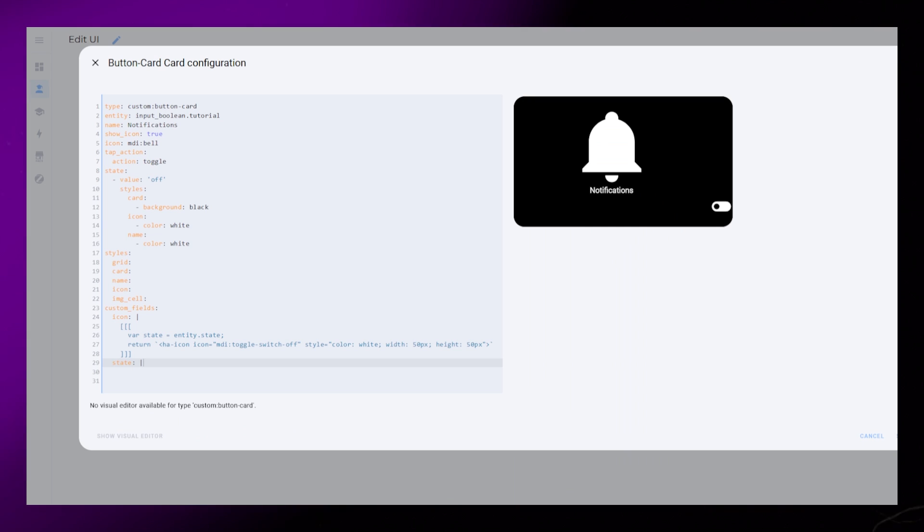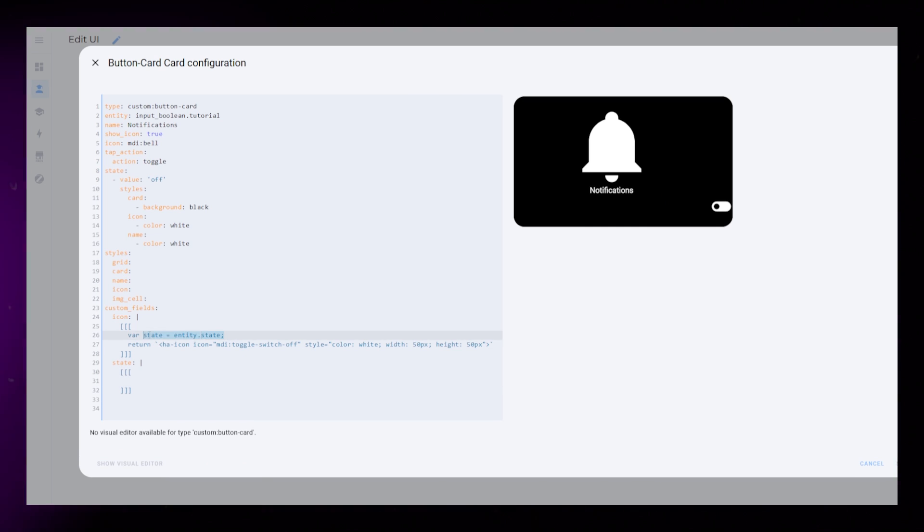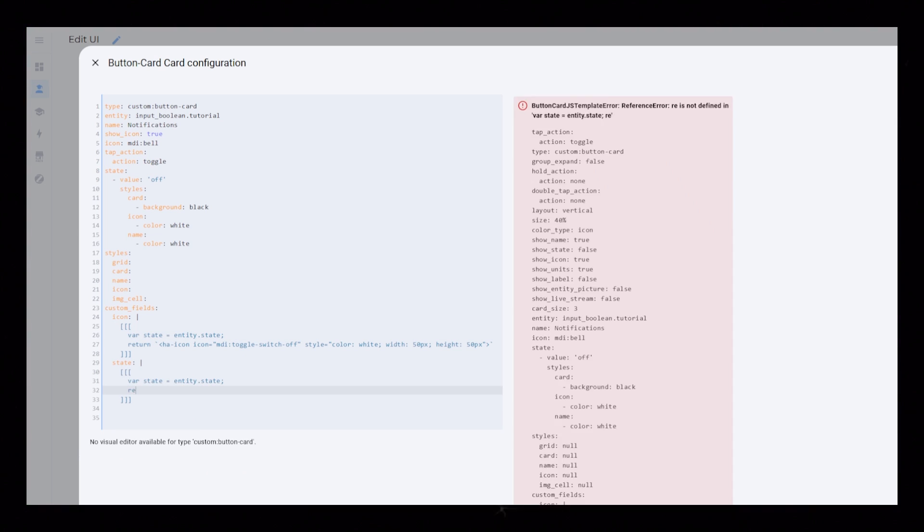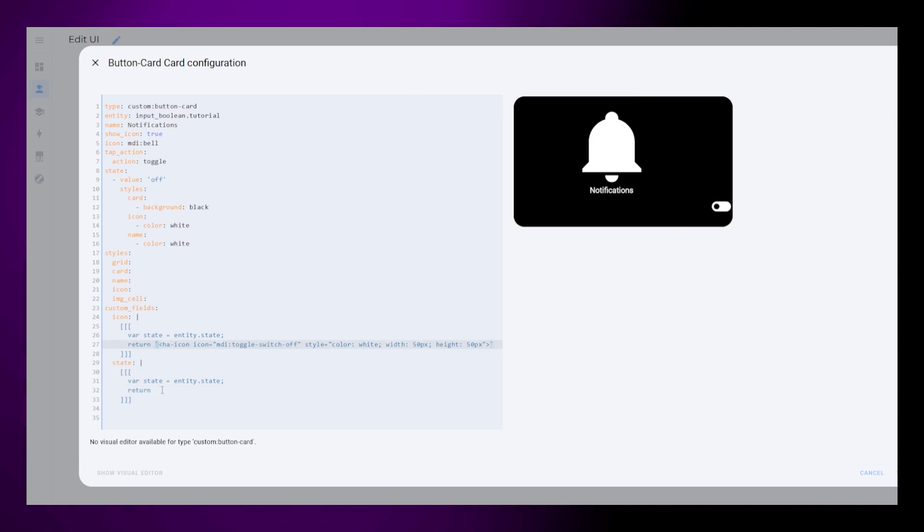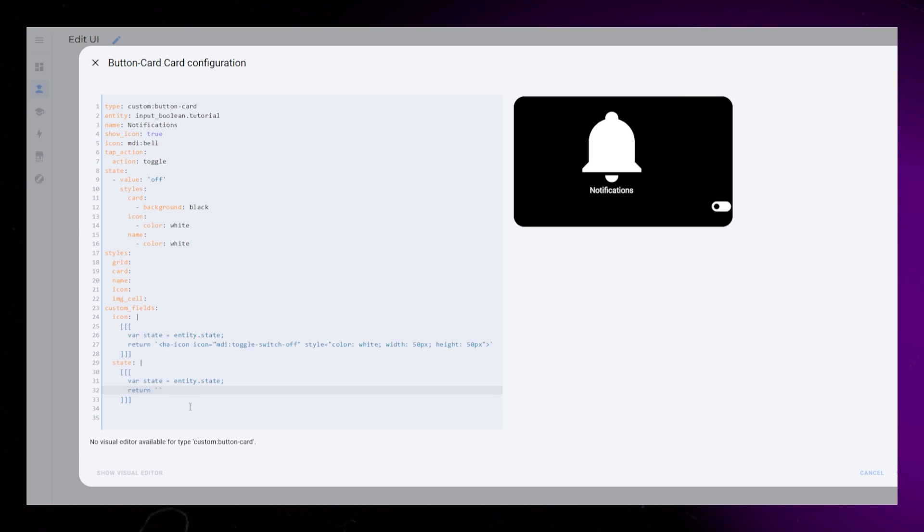The second custom field is similar to the first one. It just displays text instead of an icon.